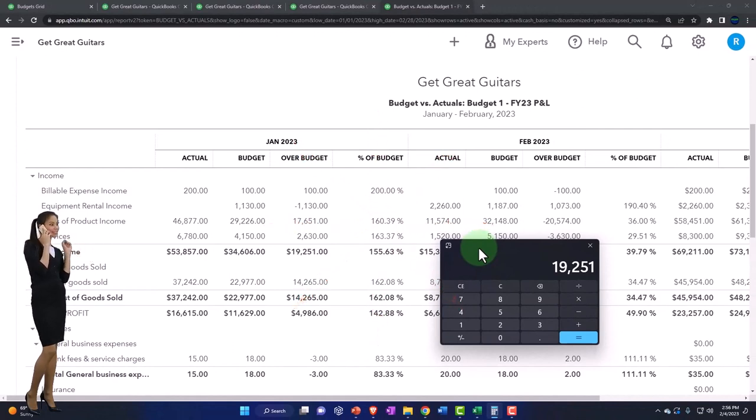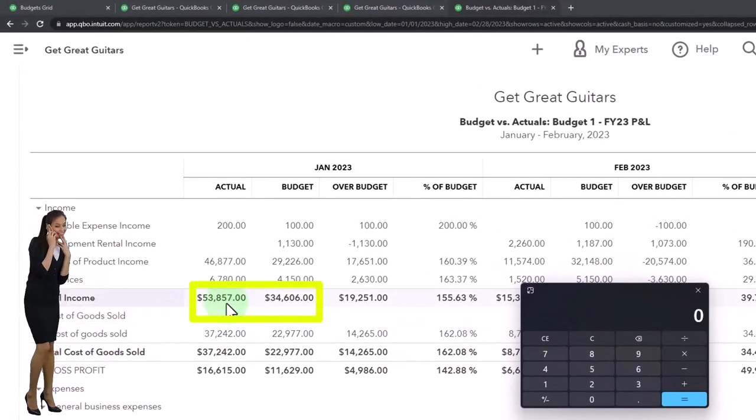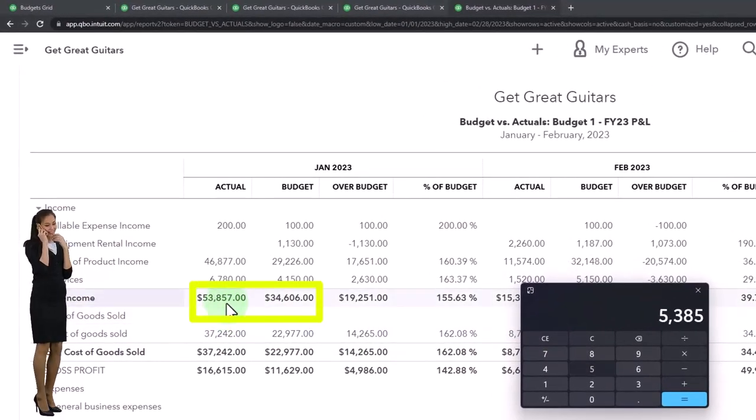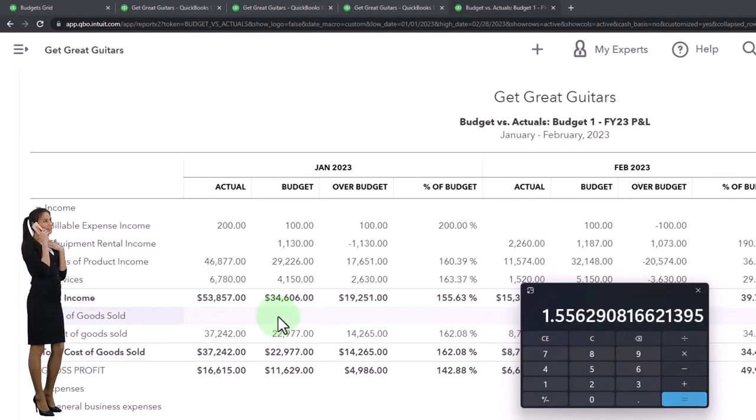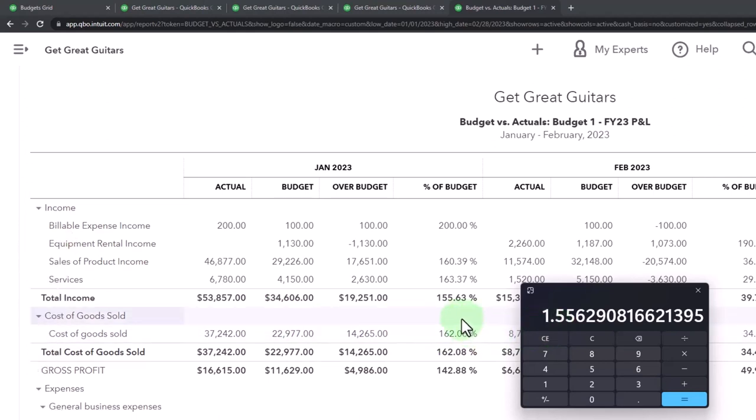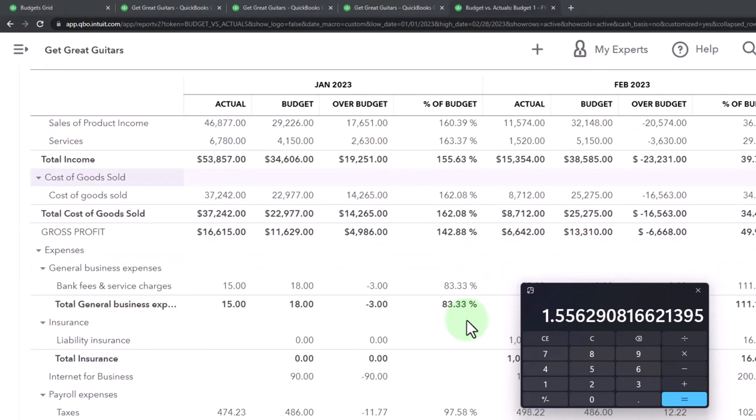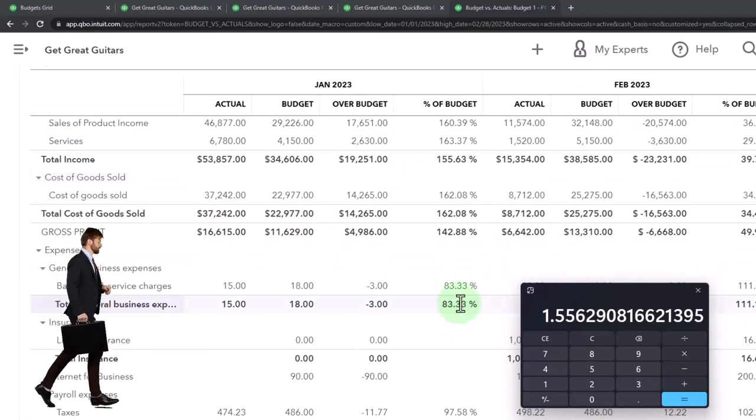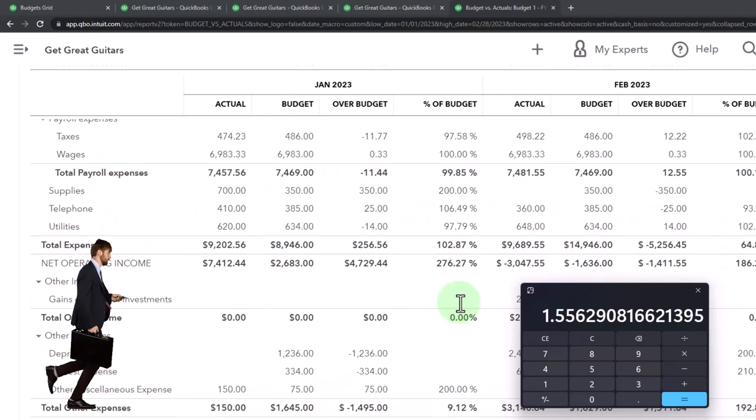Then we've got the percent of the budget. The percent of the budget is taking the 53,857 divided by the budgeted amount 34,606. So the actual amount, if I move the decimal two places over, is about 155.63 percent of the budget, because the actual was over the budget. Then you can do that for the expenses and so on down below as well.